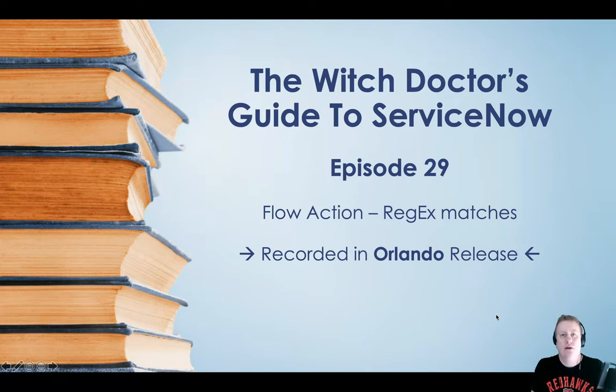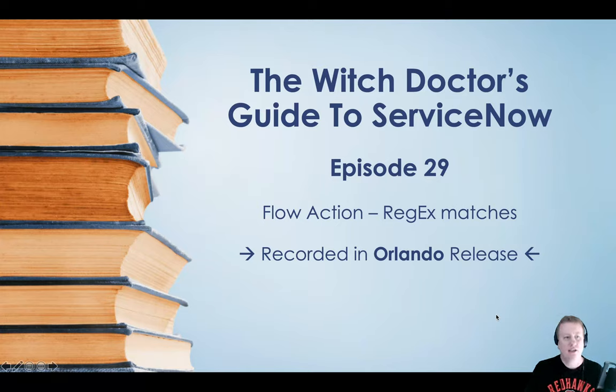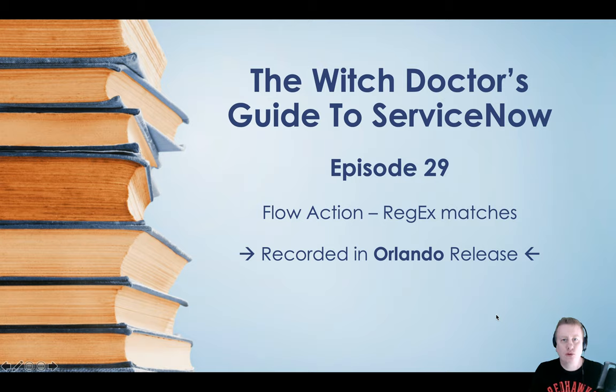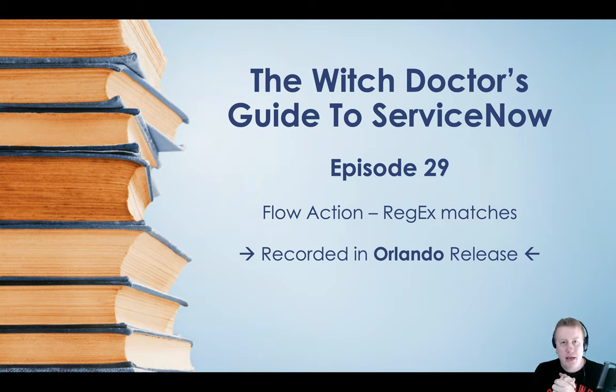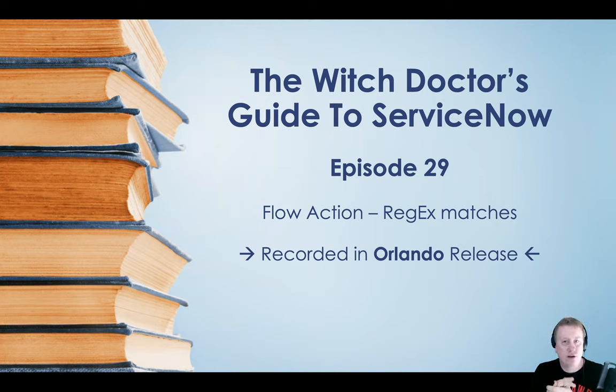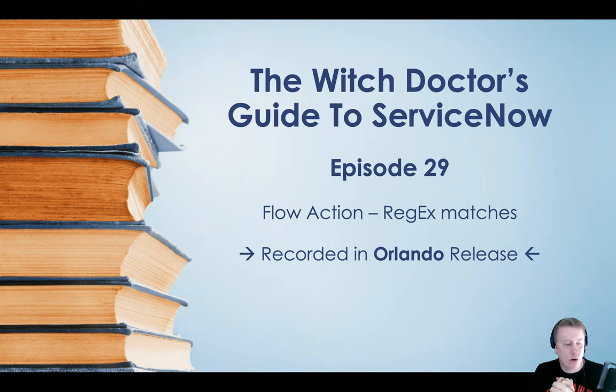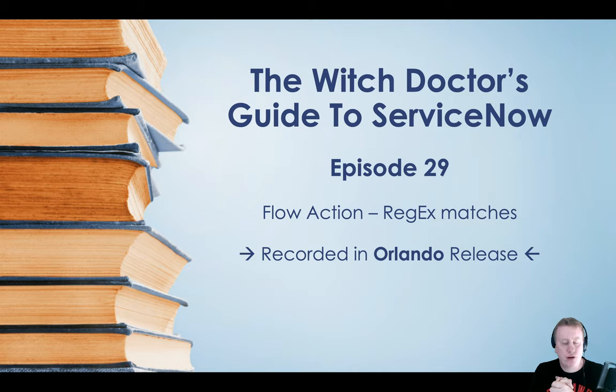Hi everyone and welcome to the Wiktor's Guide to ServiceNow episode number 29. It's been a while since we made any videos. Sadly, like everyone else, we got hit by the coronavirus and had to reprioritize some of our life.